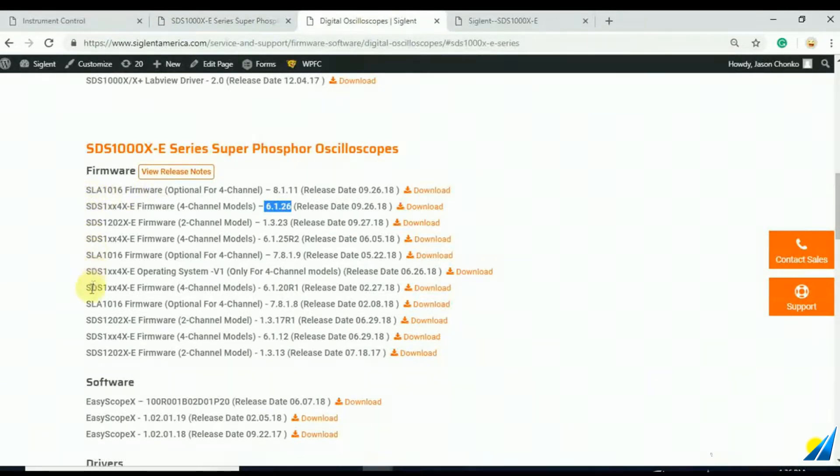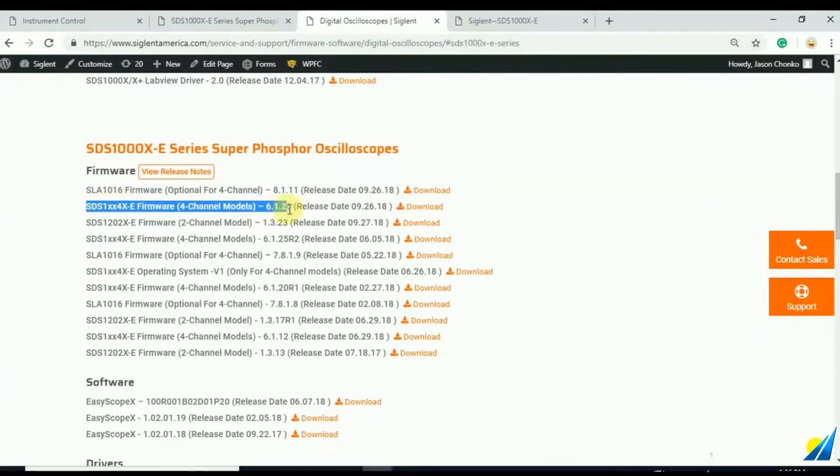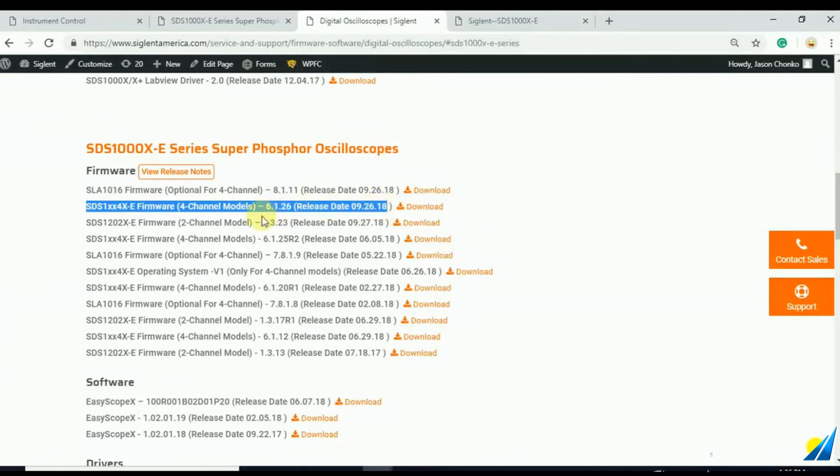In this case, we're looking at the latest revision here, which was dated the 26th of September, 2018. And that firmware revision is 6.1.26.